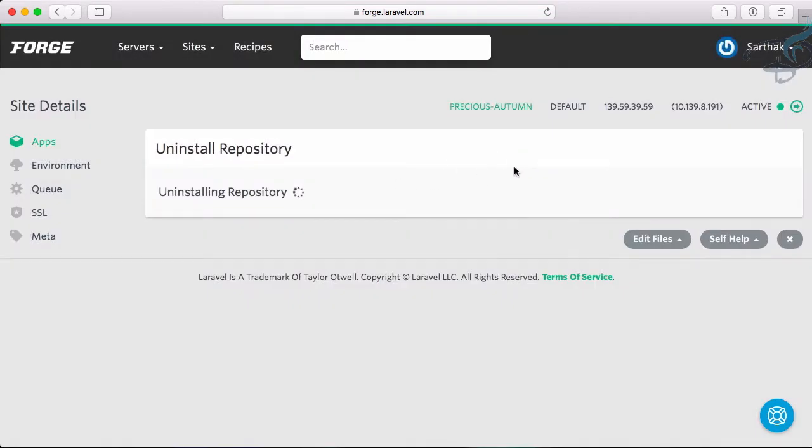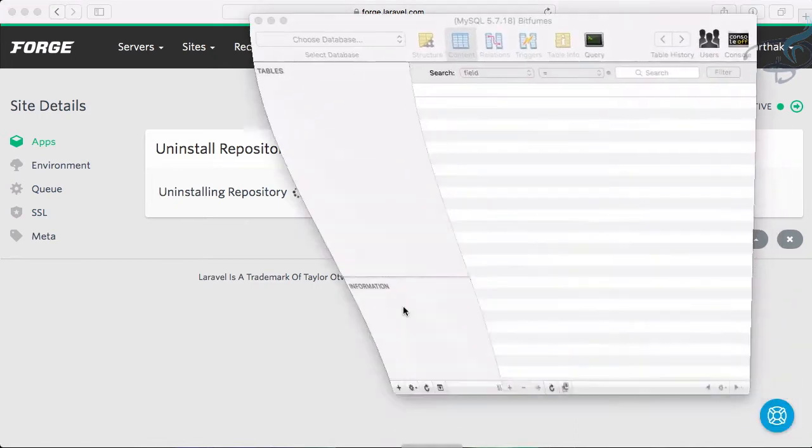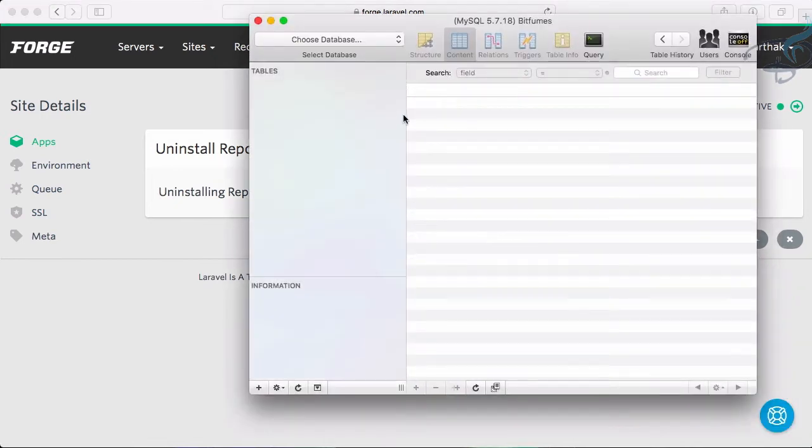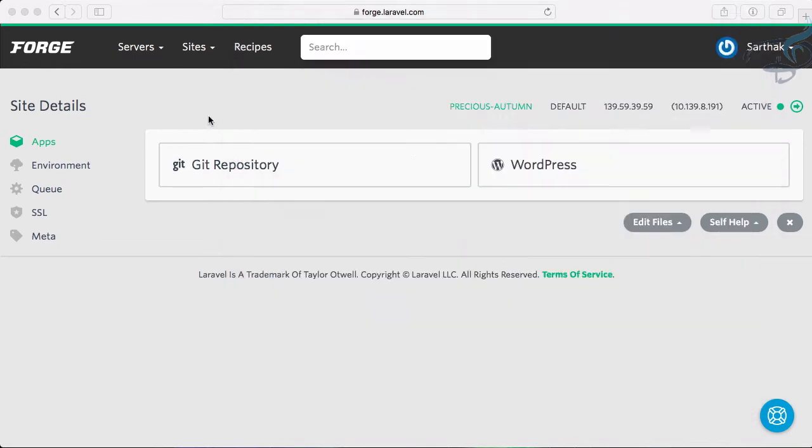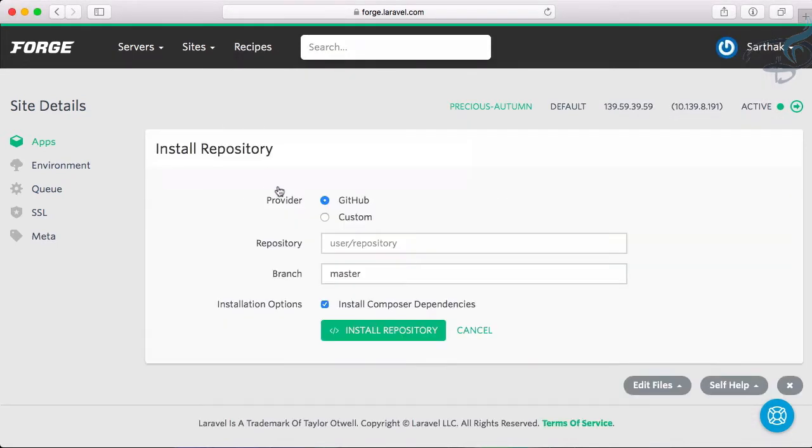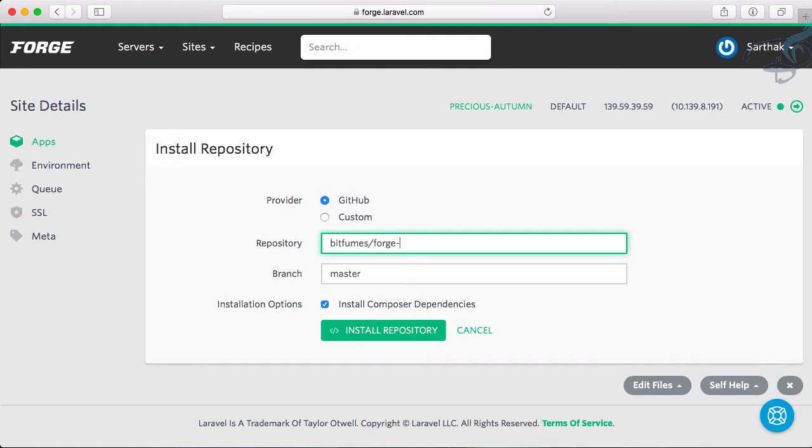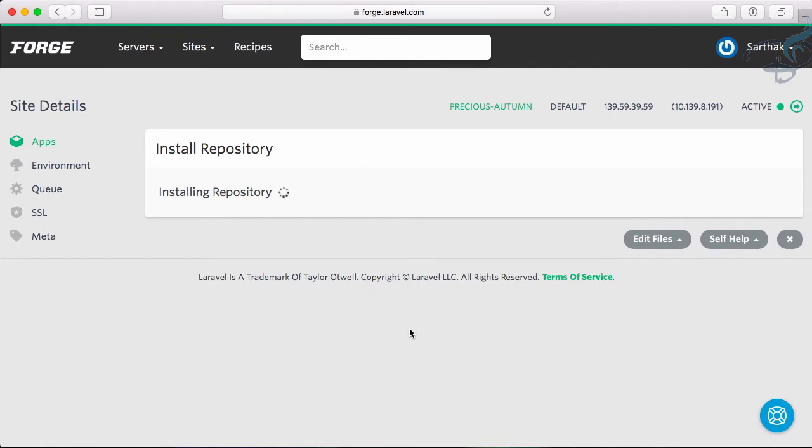Let's uninstall the repository - everything is unset, everything is gone, even the database. Now let's click on Git repository and install. Our repository name is bitfumes/forge-test. Install composer and everything while it's installing.